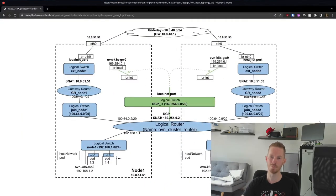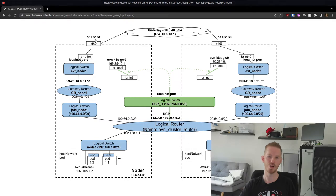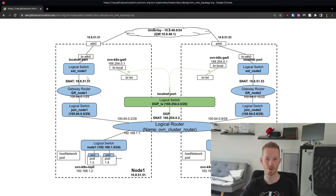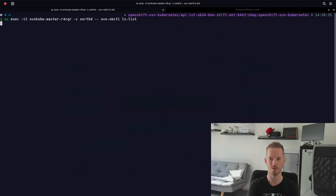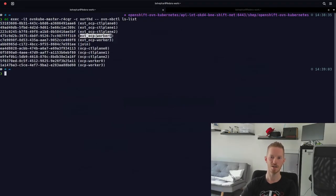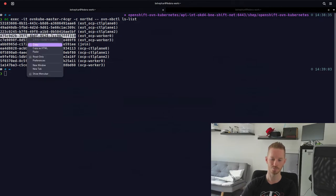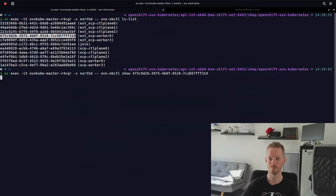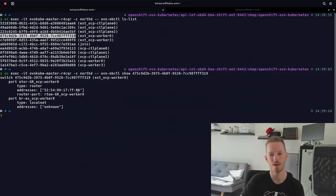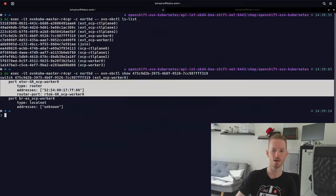Now we know the objects in the northbound database, but how does traffic actually flow through them? Looking at the flow diagram: traffic from the network hits the physical interface on the node, goes into BRX (the external bridge), then into the ext logical switch. When we did 'ls-list' we saw that ext switch has a router port — 'etor-gr-ocp-worker0' — meaning we SNAT into our gateway router 'gr-<nodename>'.